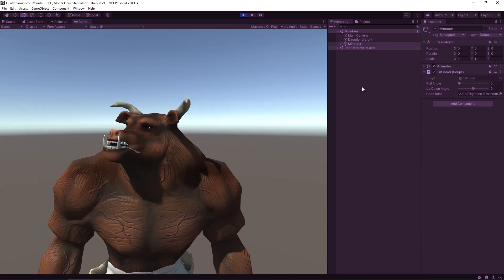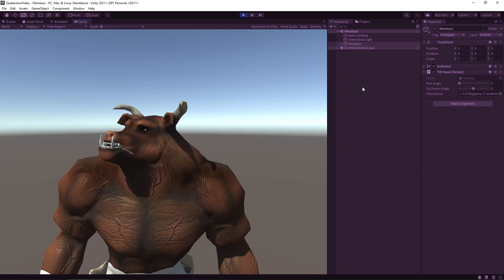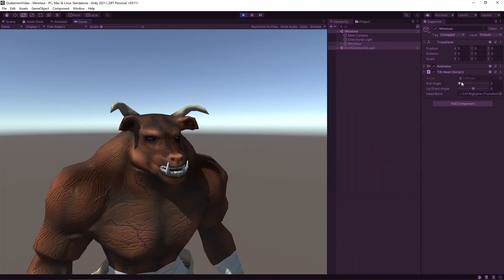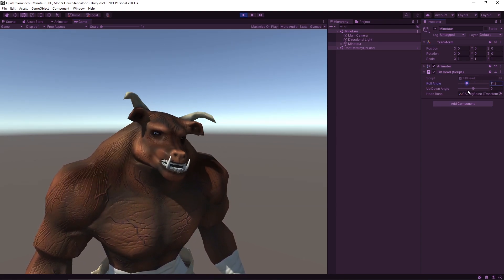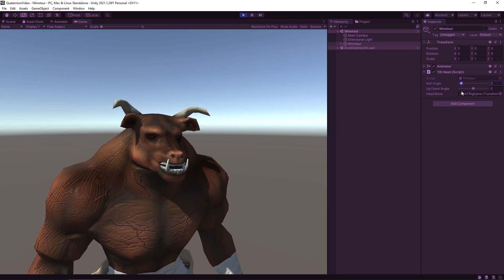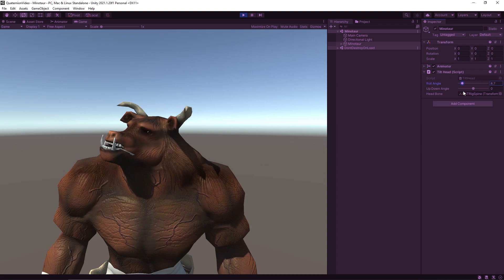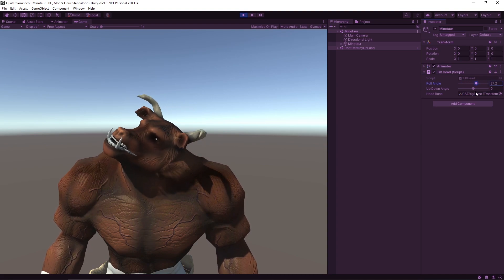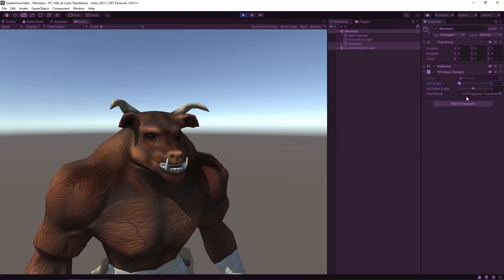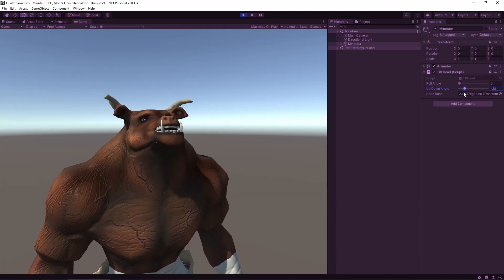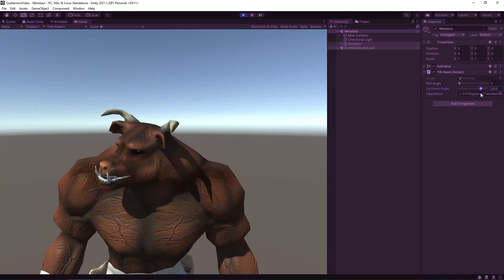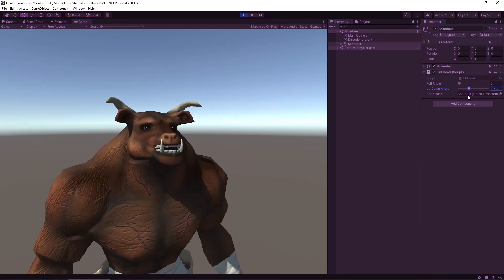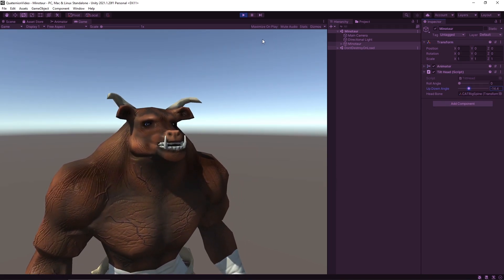Let's enter play mode and see our code working. This is the default animation playing. Okay, let's try roll angle. Okay, let's try it when he's looking to the right. Okay, seems to be working. And now up-down... up-down — yes, and up-down. Okay, seems to be working.